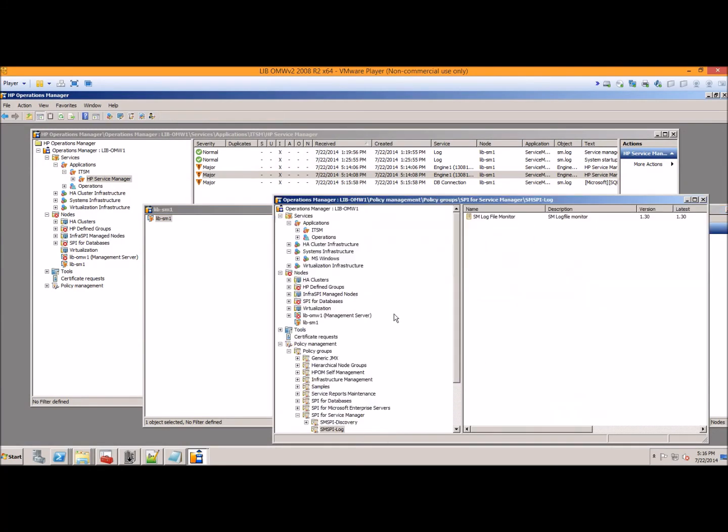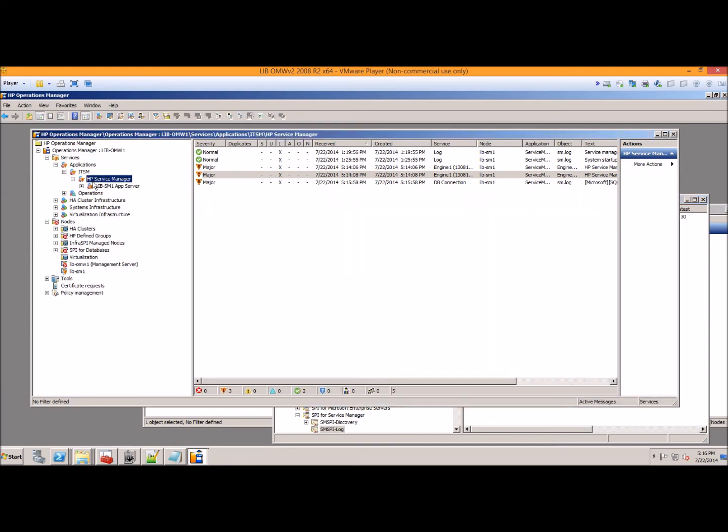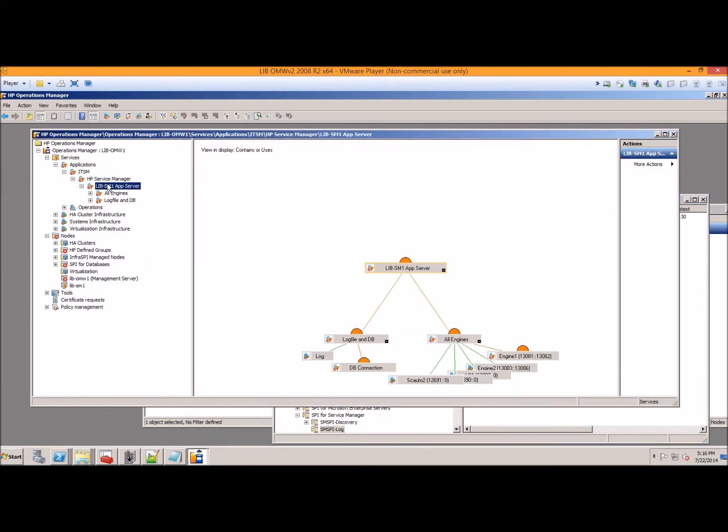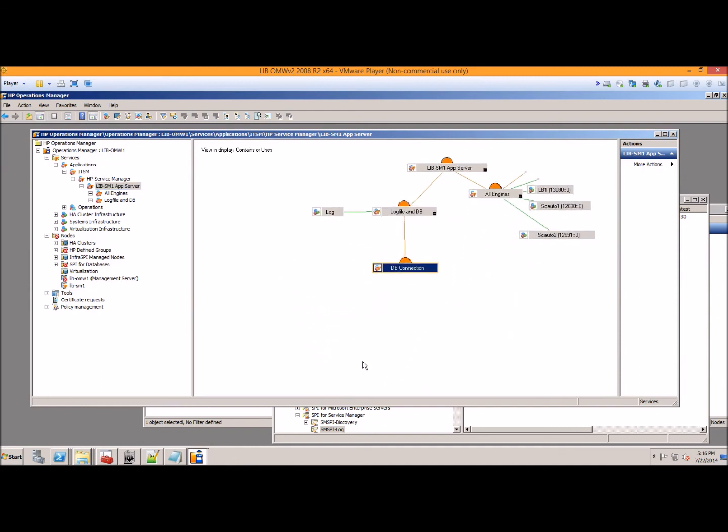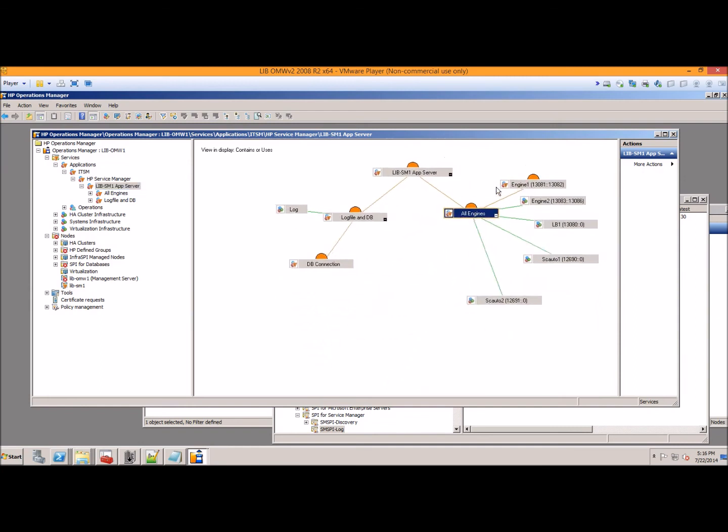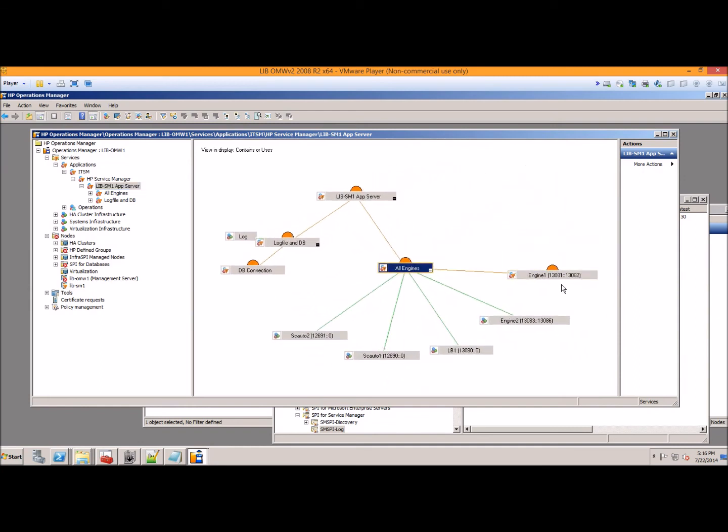And if you look at the service tree again, you're going to see that you have a database connection problem and you also have engine 13082 down. So obviously there's a lot more alerts that come out of this thing, but those are probably the two easiest examples.